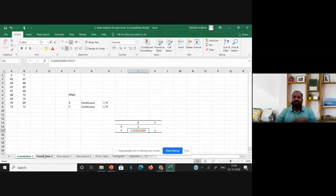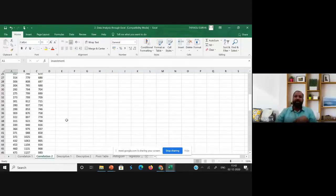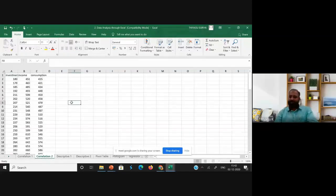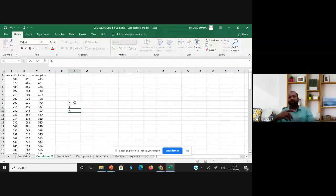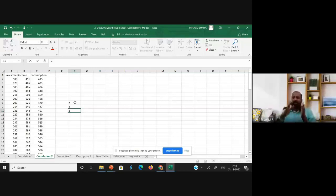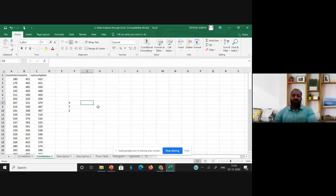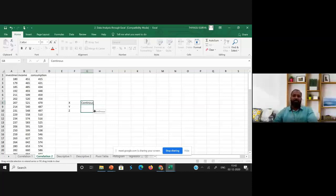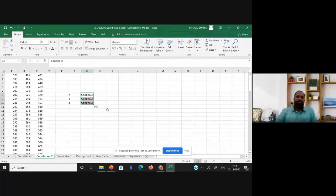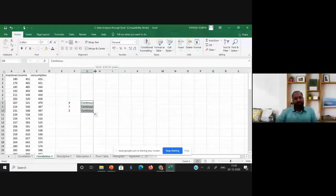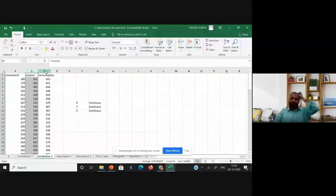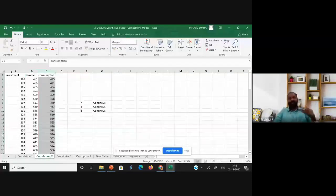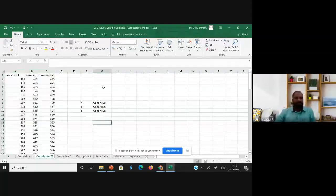In the next example, there are three variables: X, Y, and Z. I'm going to use Pearson Product Moment Correlation again. When you have three variables, it compares two groups at a time only — X to Y, X to Z, and Y to Z — not all three together. The condition still applies: all three variables should be continuous. The variables here are investment, income, and consumption, and we check for positive or negative relationships among them.